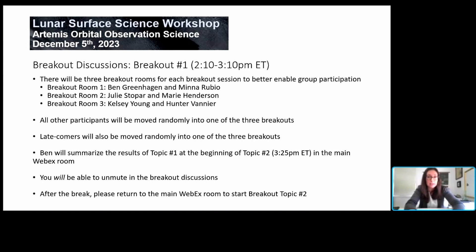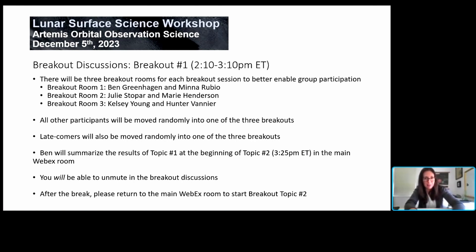At 3:10 Eastern, you'll just go straight to break — no need to come back here. After the break, please come back here to the main WebEx room at 3:25 p.m. Eastern. Ben Greenhagen, our lead for breakout one, will summarize the results of this topic to kick off the second breakout topic. All you need to know is you'll be randomly pushed into a room, go to break at 3:10, and come back here at 3:25.